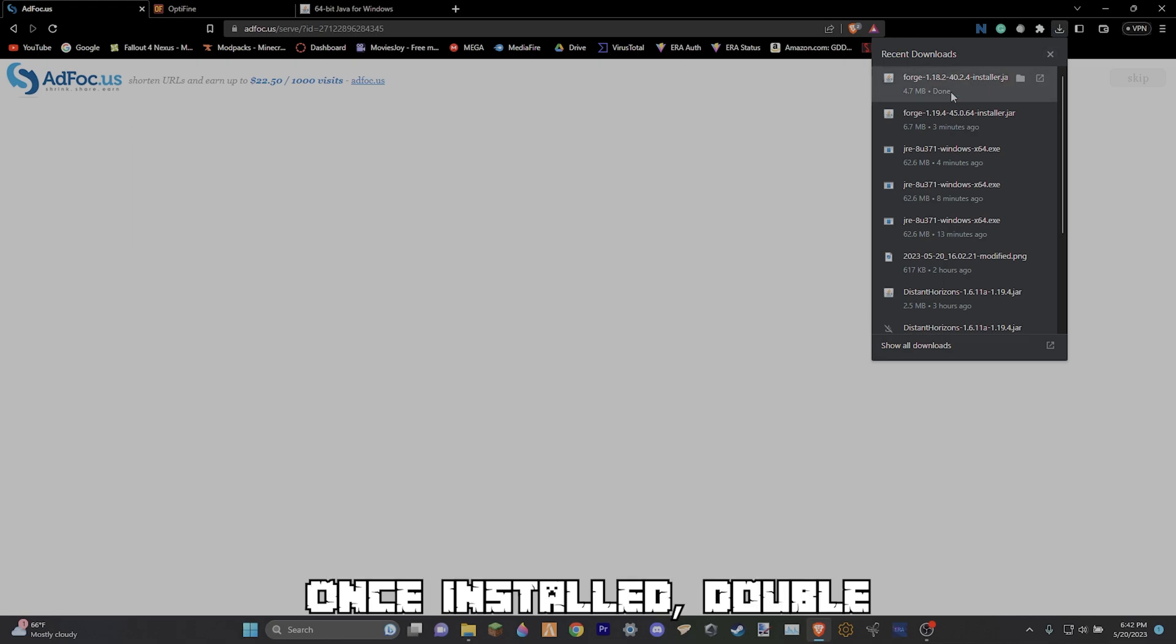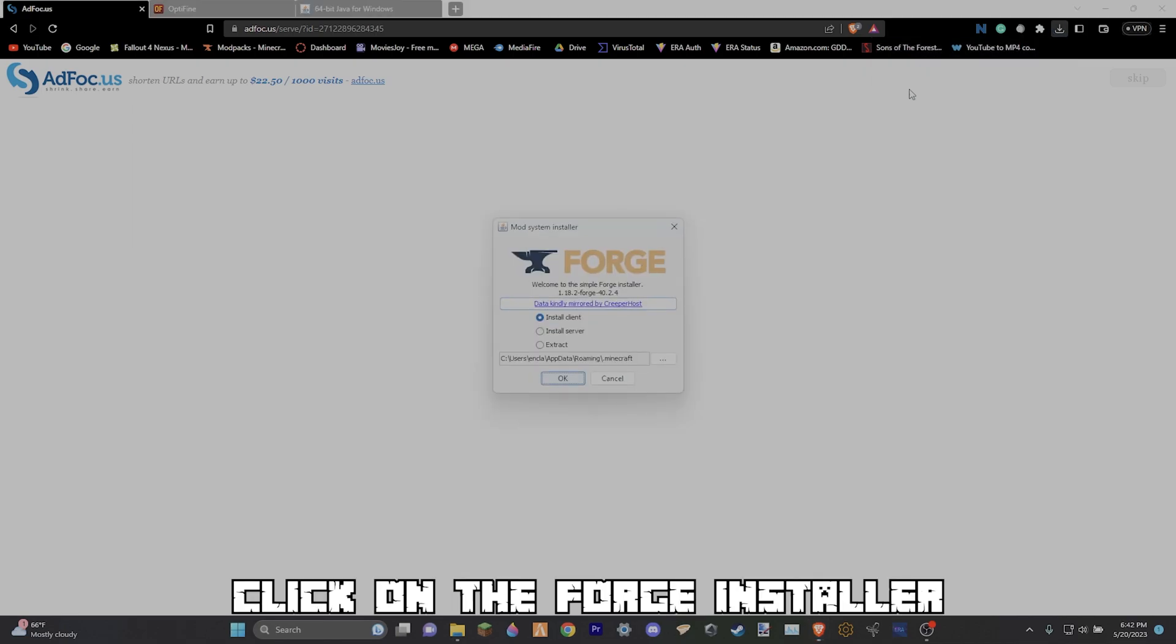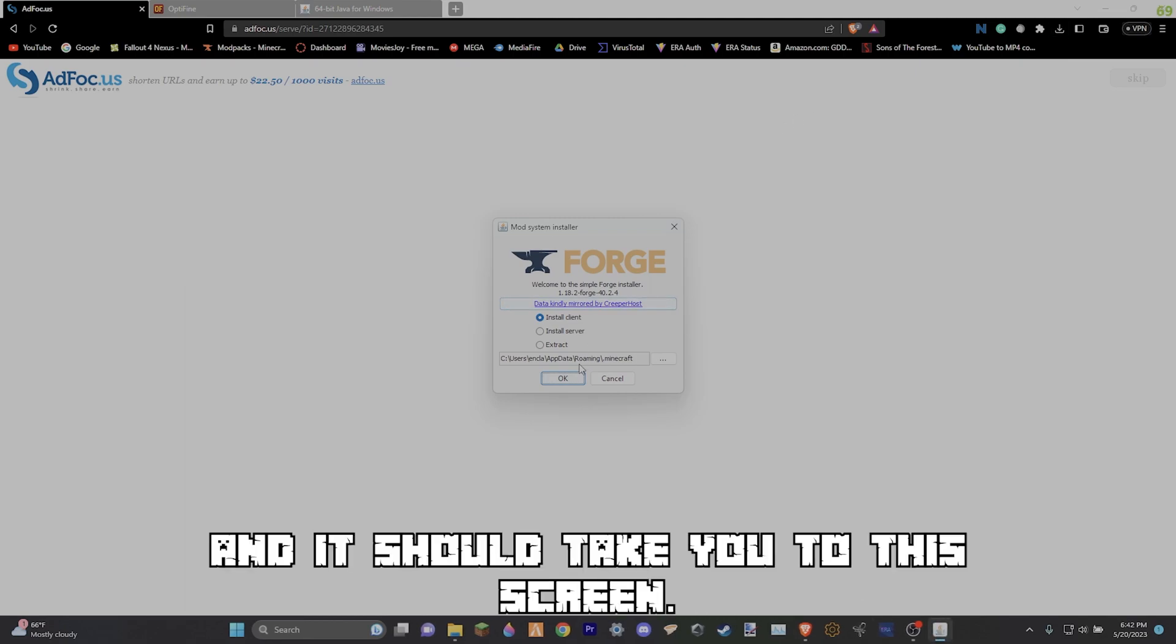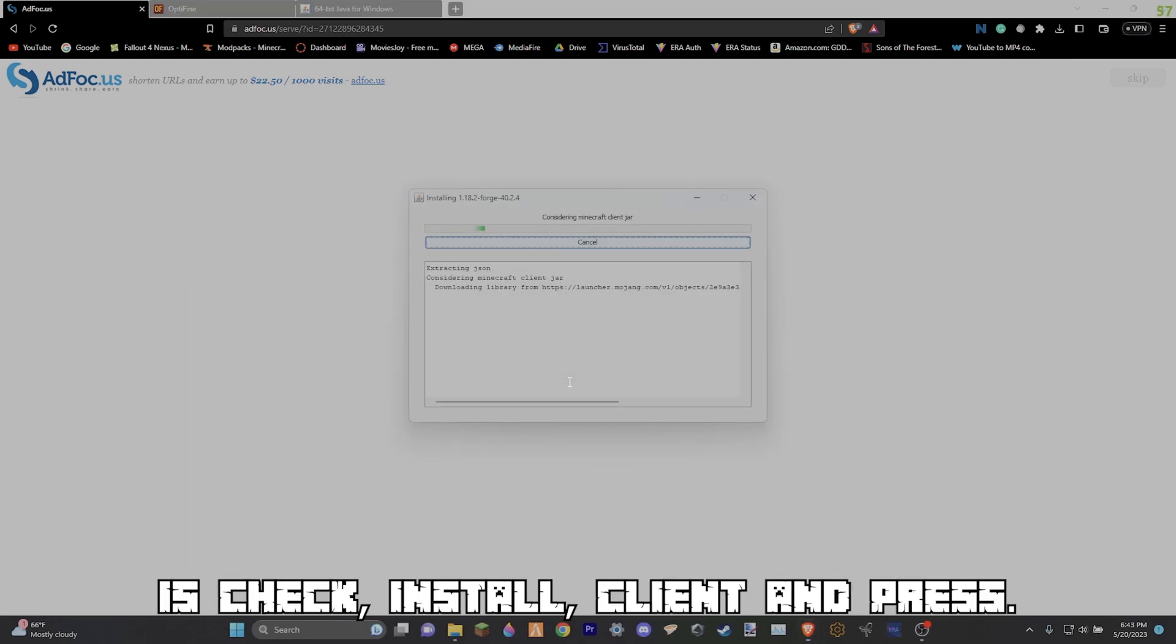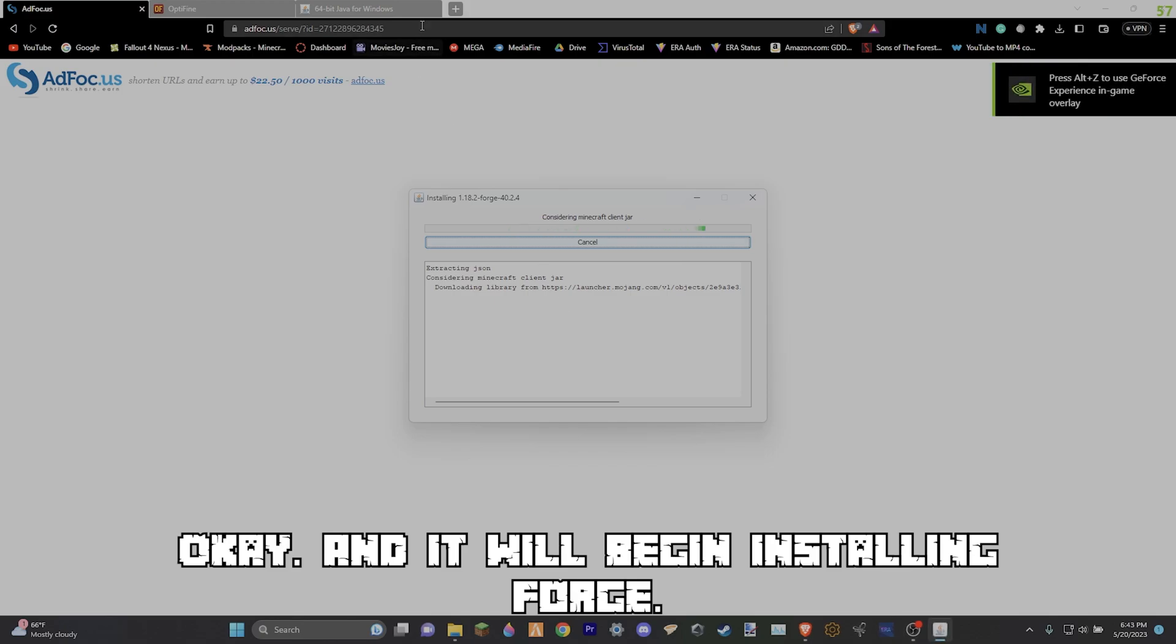Once installed, double click on the Forge installer and it should take you to this screen. All you're going to want to do now is check install client and press OK and it will begin installing Forge.